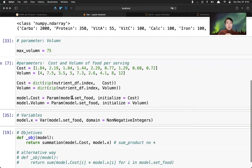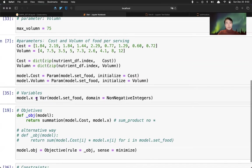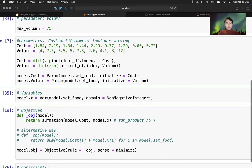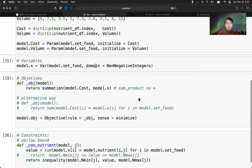We have some parameters for volume - the maximum volume of the food servings we want to control. And then we have several other constraints - cost and volume. Similarly, we use dictionary and zip. In this case, we don't have numpy array. It's also fine to just declare this without using the numpy array. And then we put into the parameter of the model, initialize equals to this dictionary here.